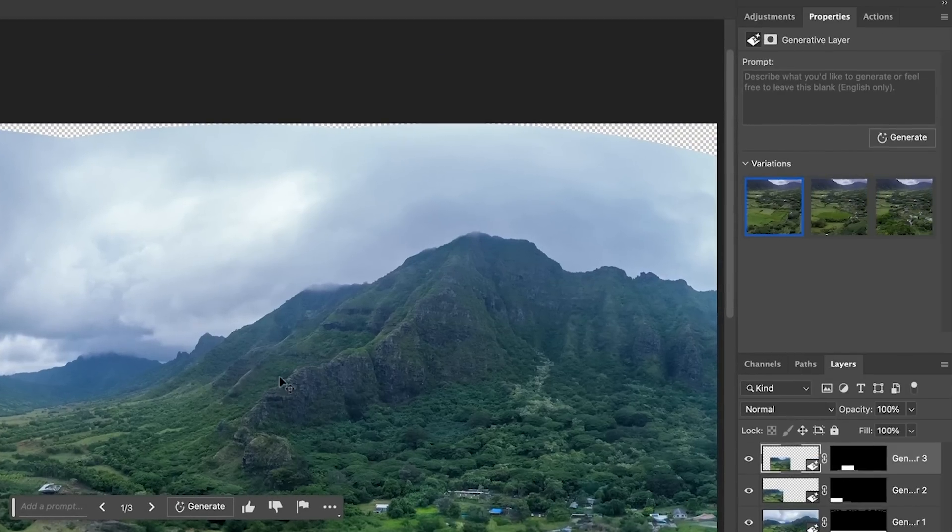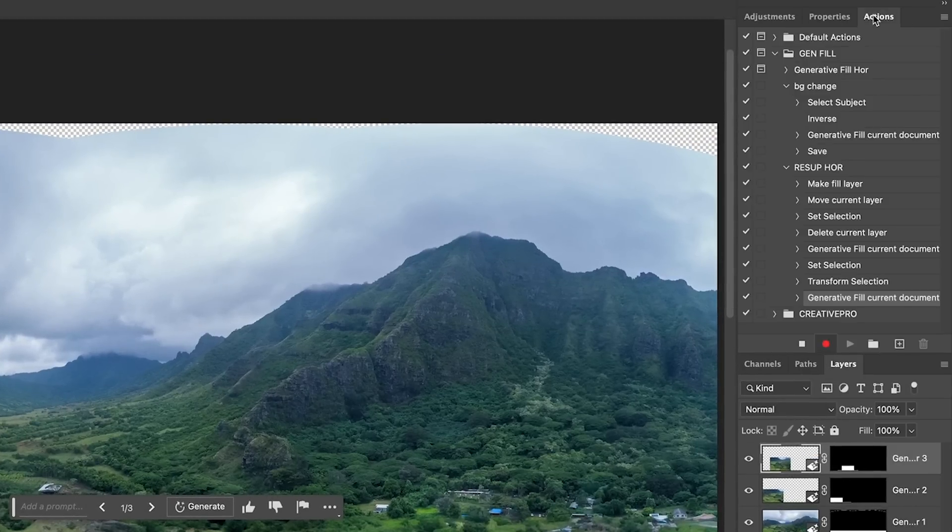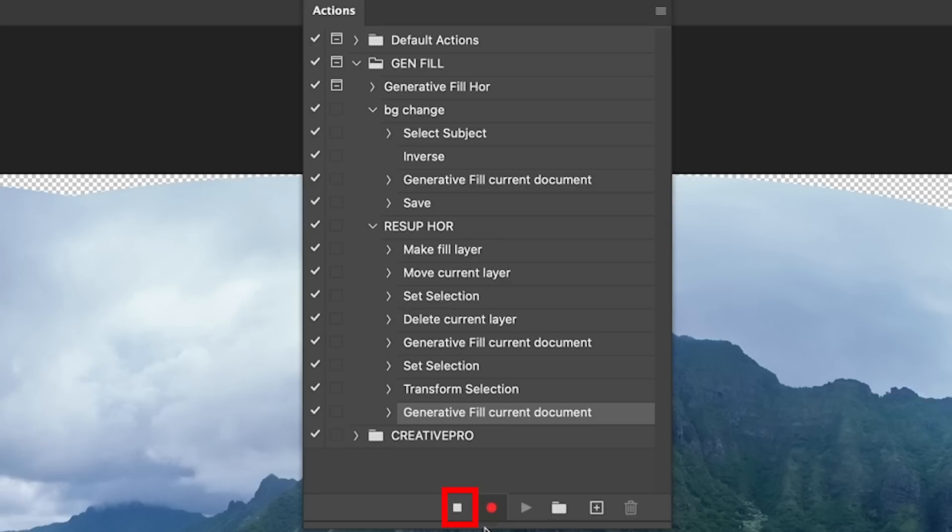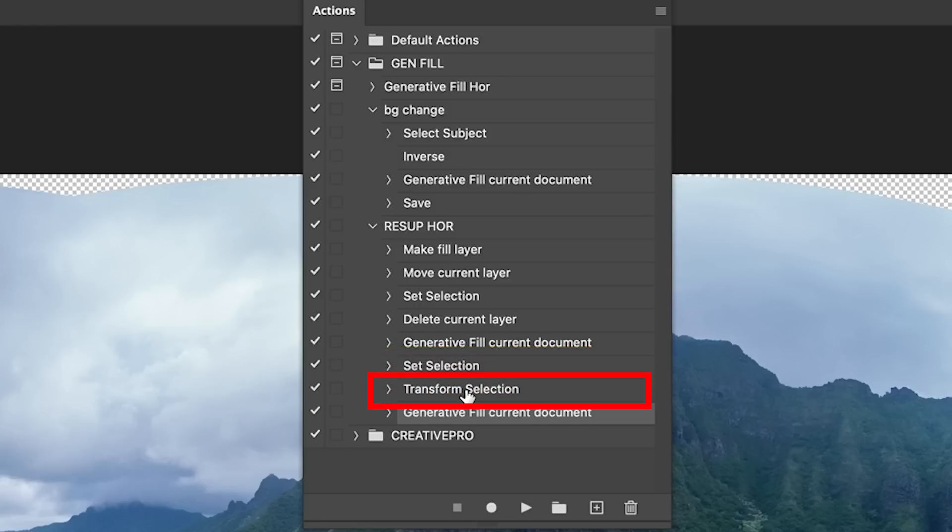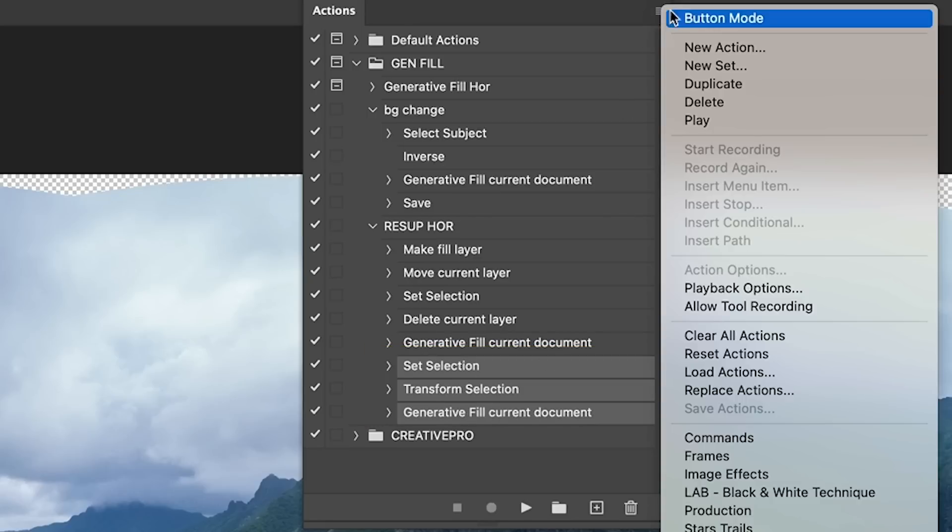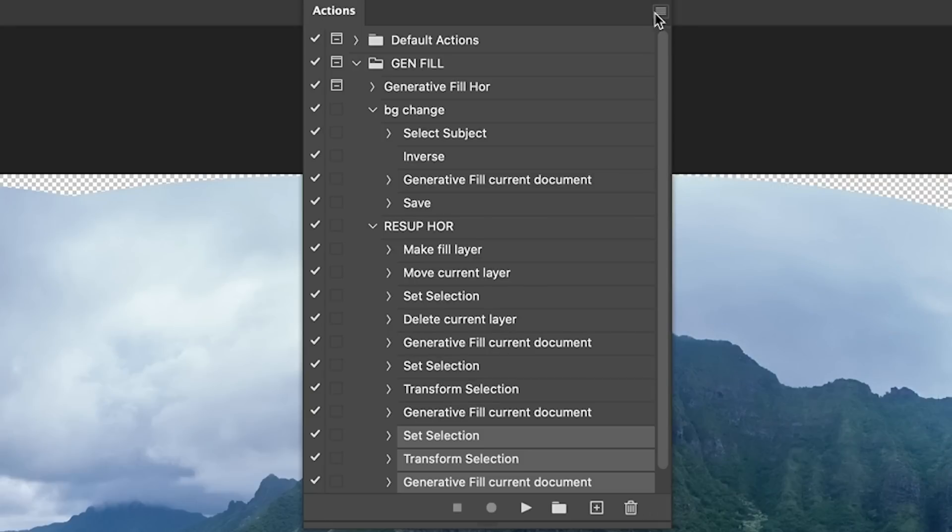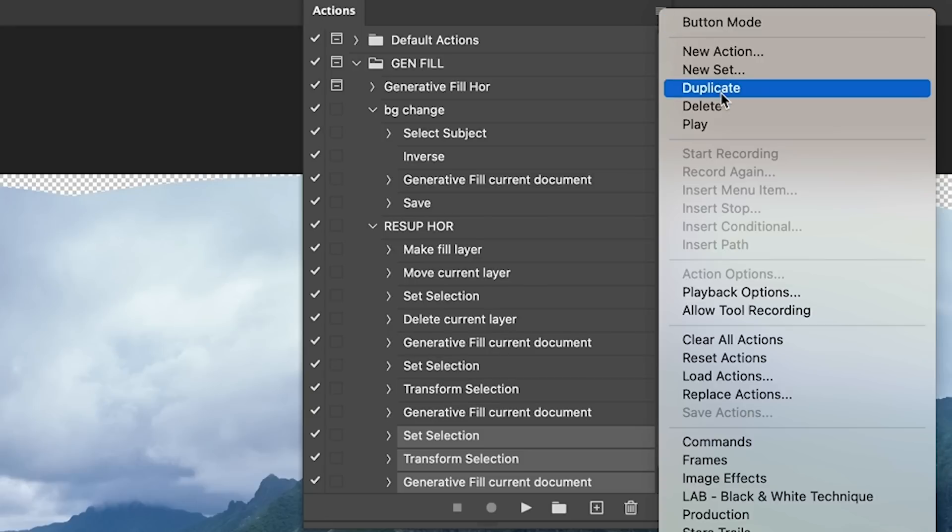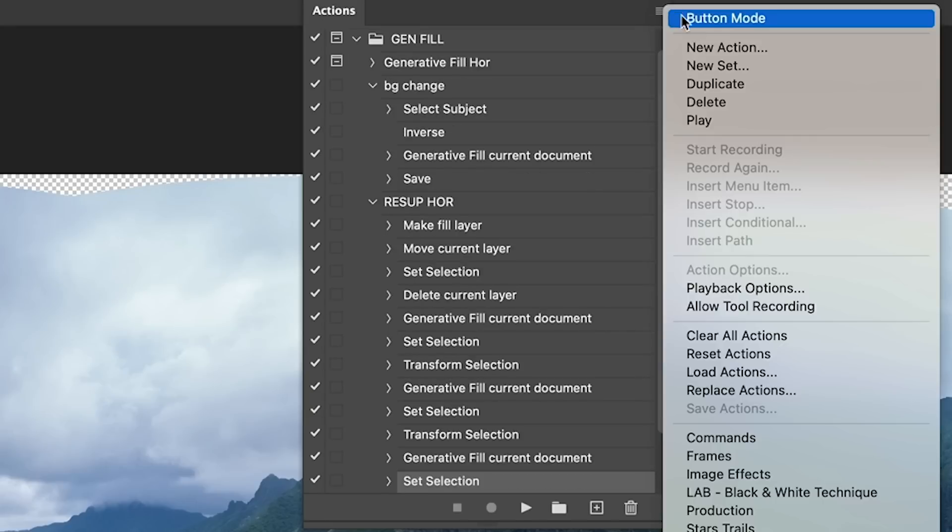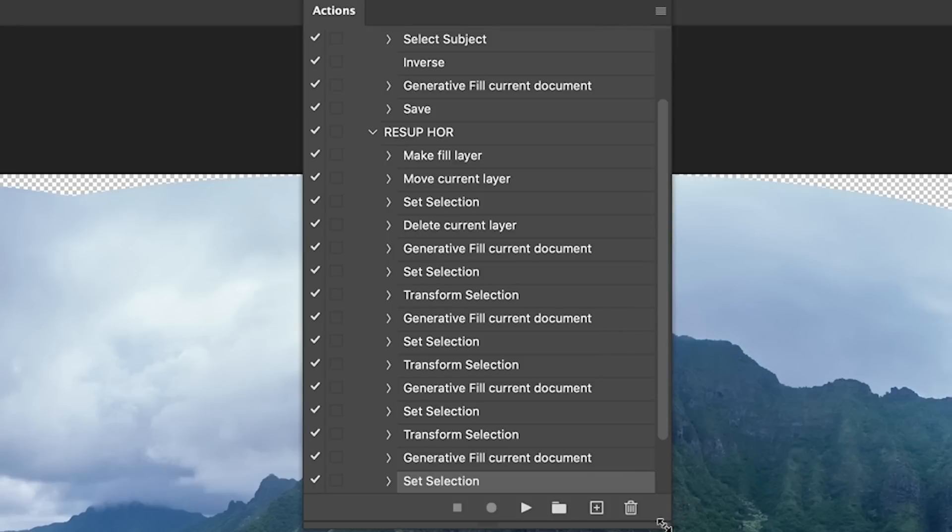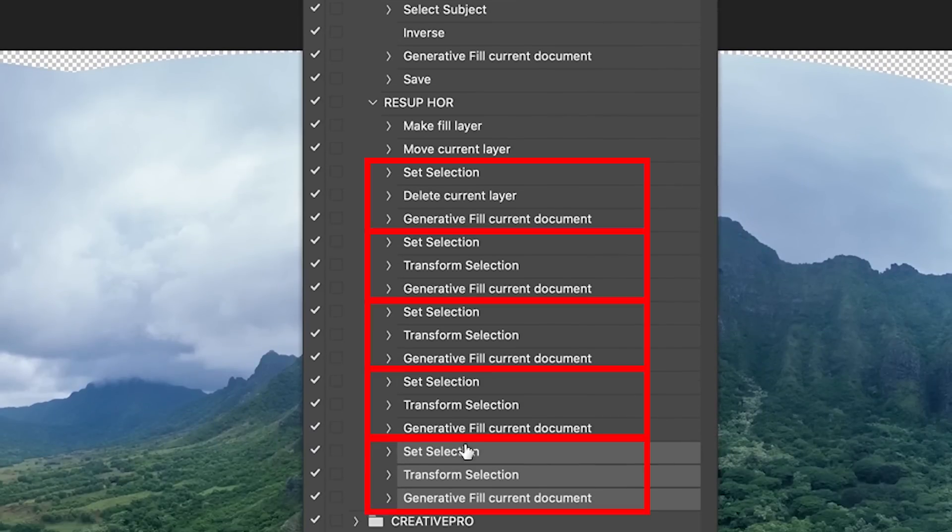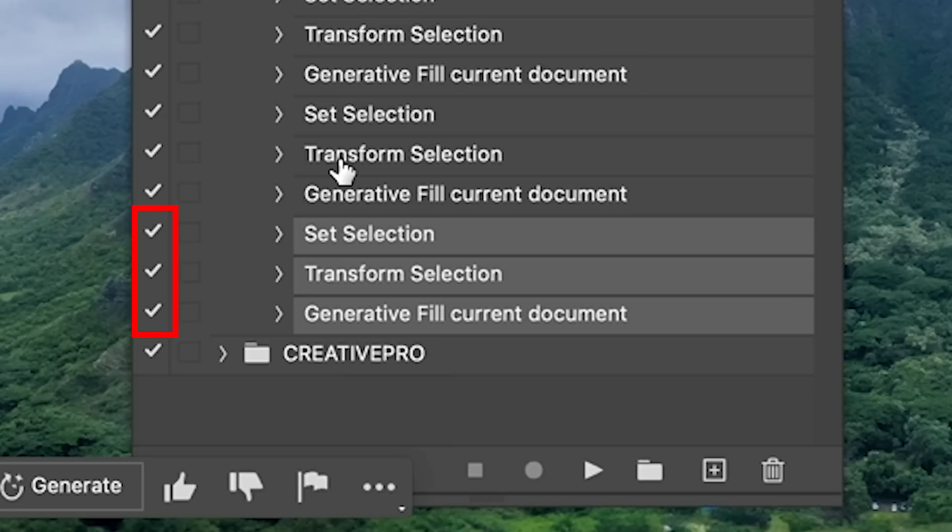All right, so we've got the second part. Now here's the thing about actions. I don't have to keep creating this over and over again, because I'm just going to hit stop. Because I obviously want to keep doing that more than once, right? So we're going to set the selection, we're going to transform the selection, and then we're going to generate a fill. So we can actually just grab that, and then we're going to choose to duplicate it. And let's duplicate it again, and duplicate it again.